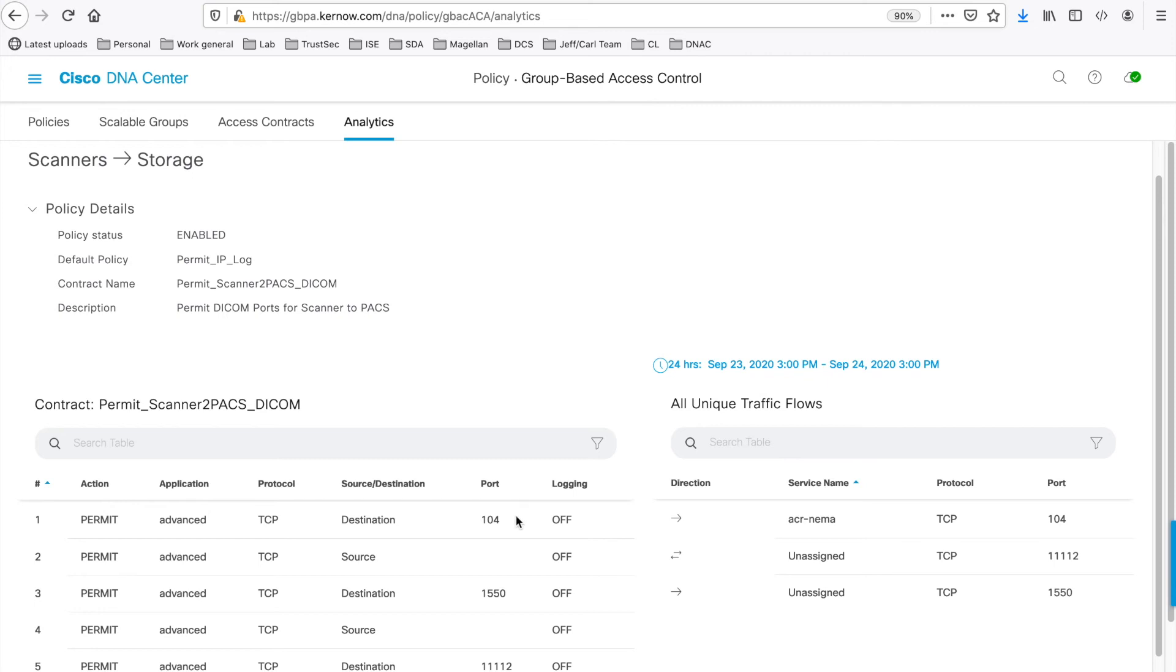As it is permitting ports 104, 1550 and 11112, but is actually denying everything else, which will really limit the possibility of malware propagation throughout the network.